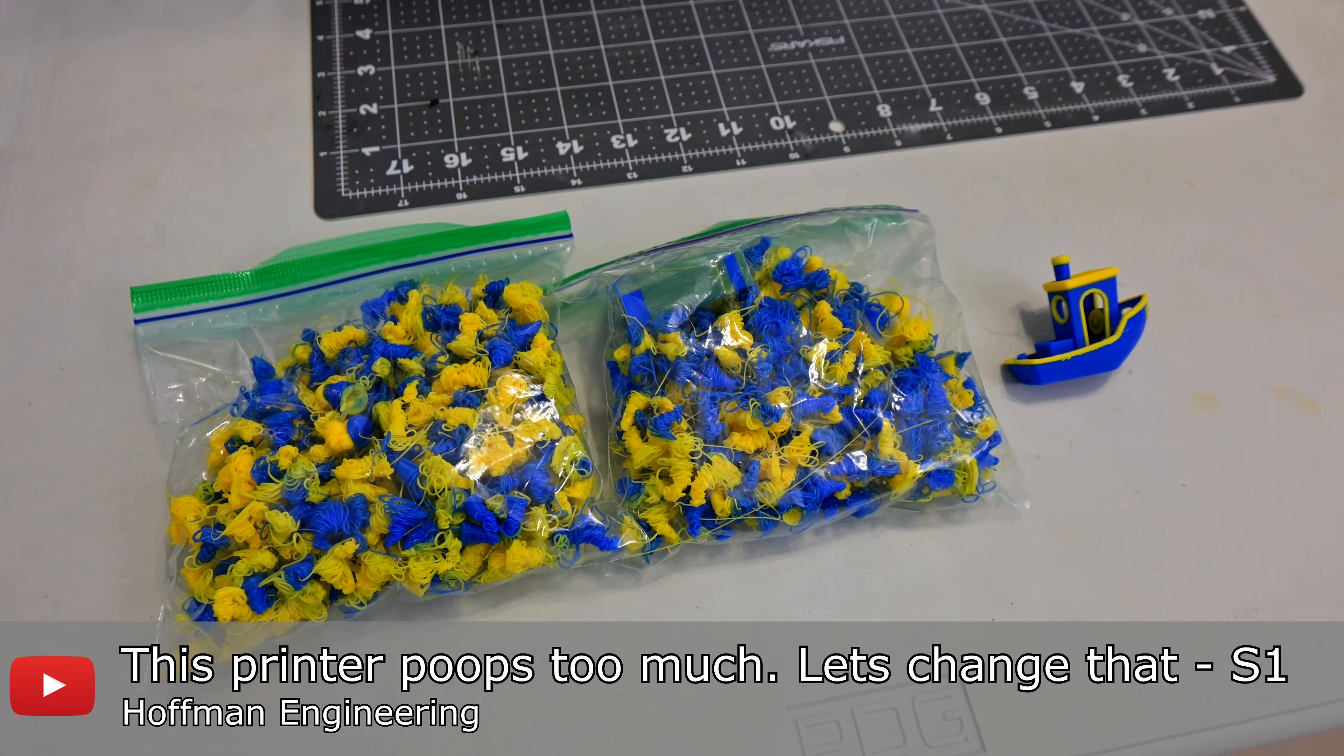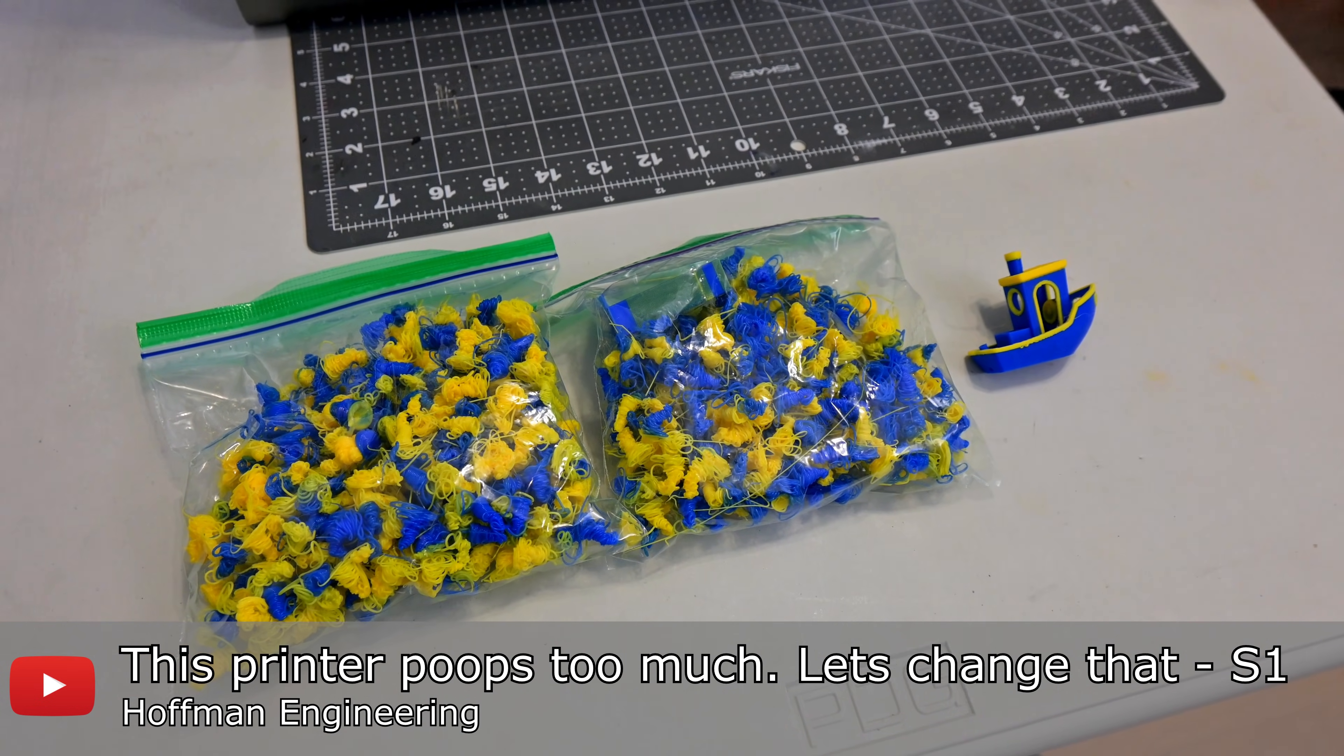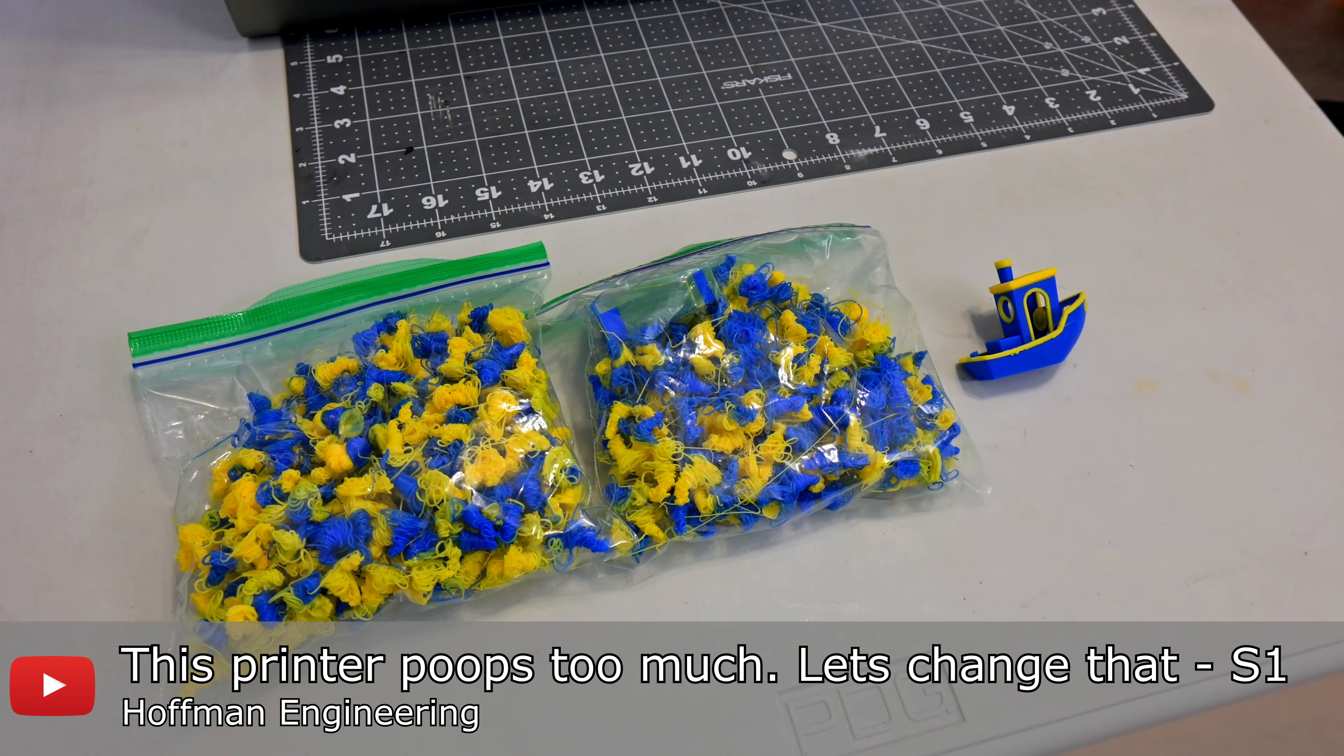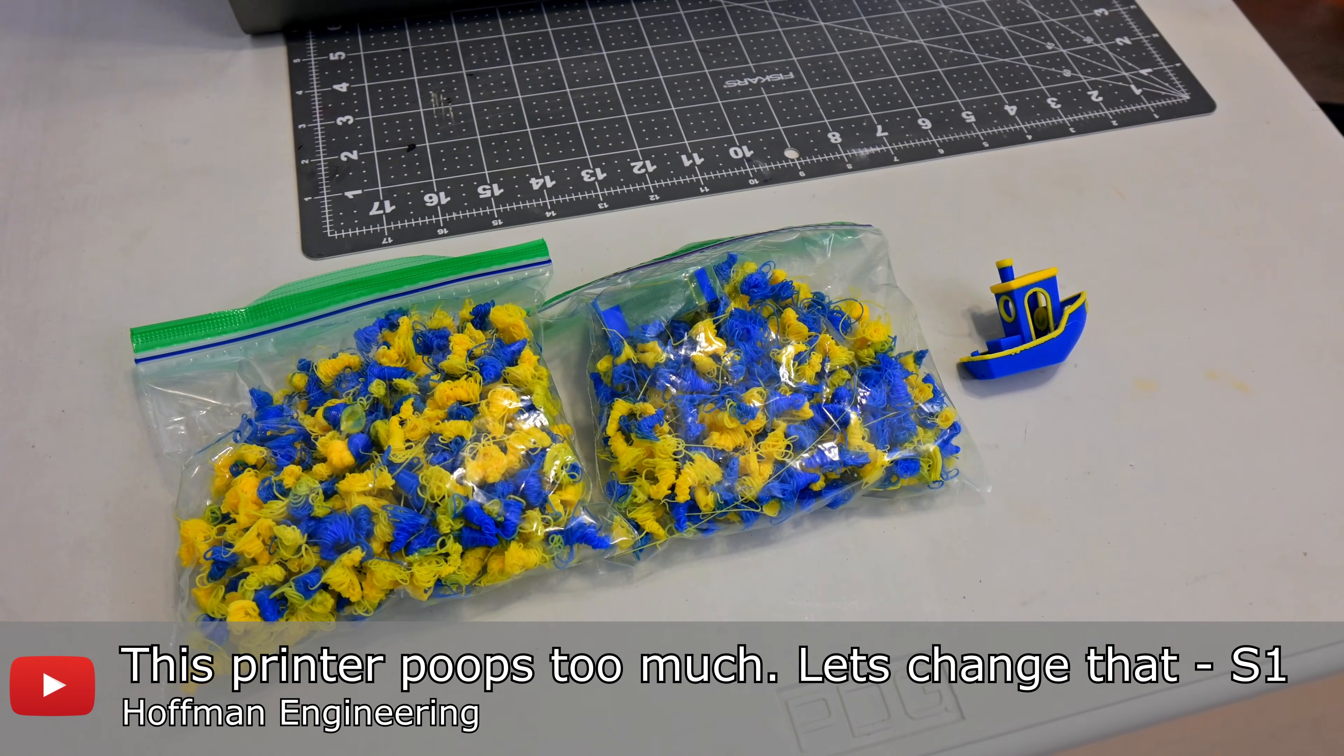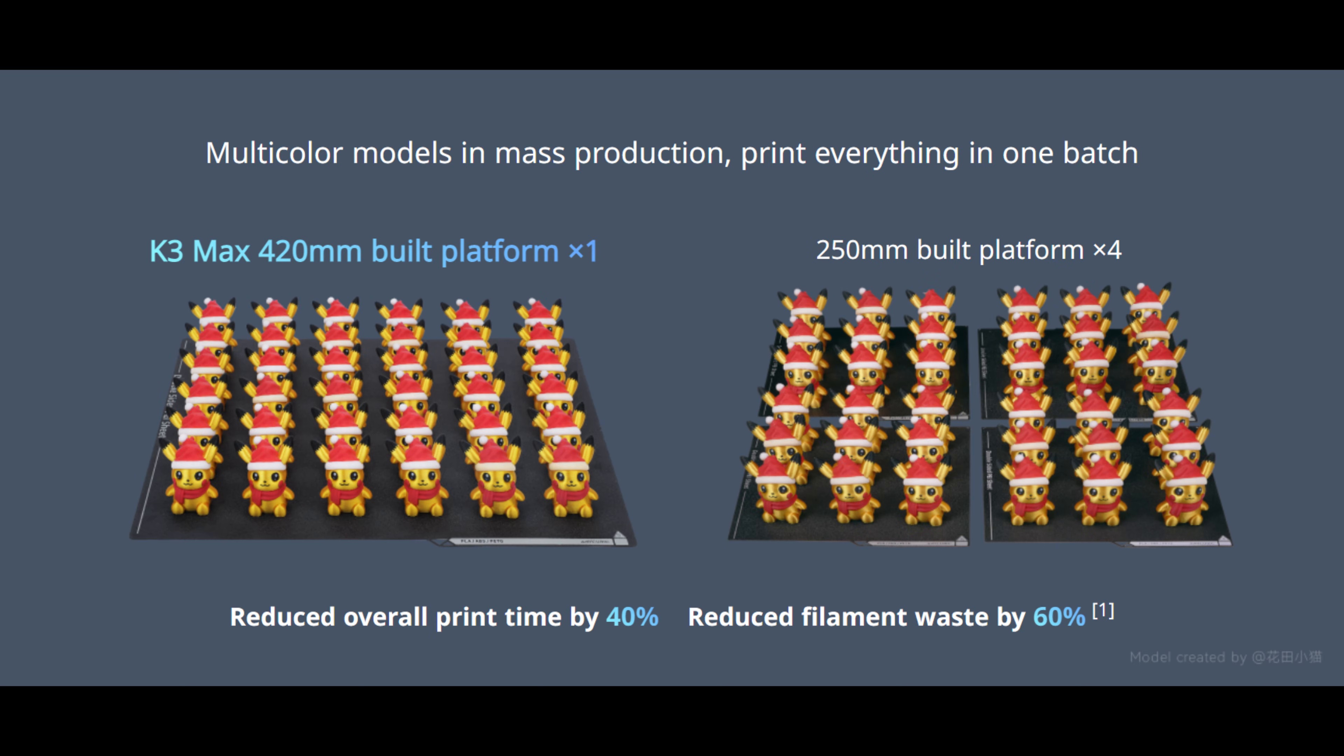This is where the large print bed comes in handy. The amount of poop is solely dependent on the number of color changes, which is just a matter of how many layers there are in a print. Whether you print one of an object, or ten of an object, the number of layers and color switches are exactly the same. With a massive 420 by 420 millimeter print bed,